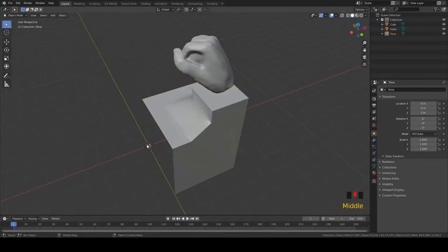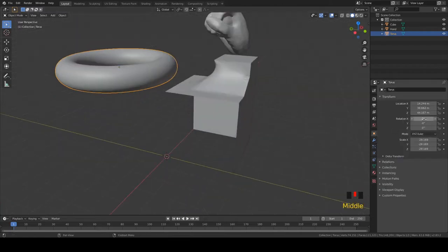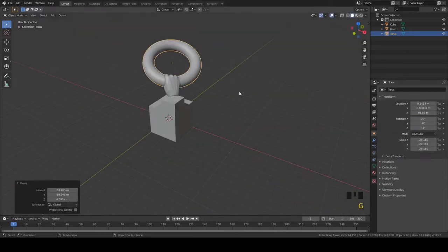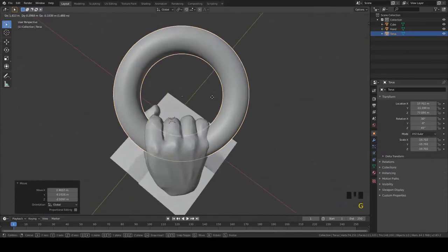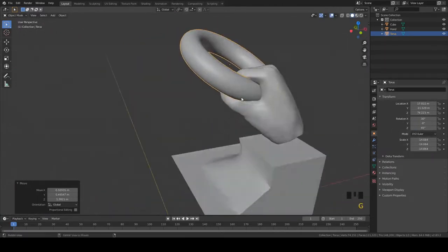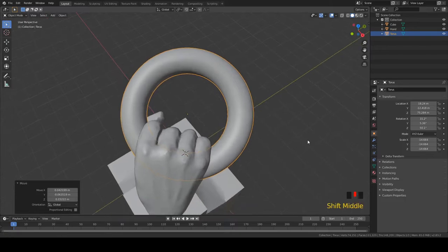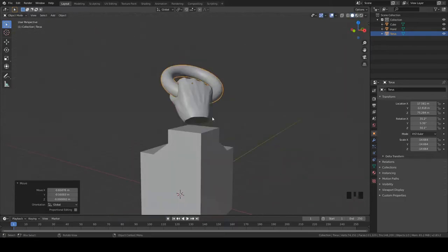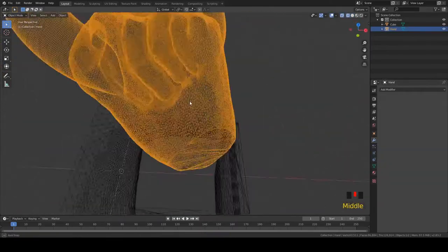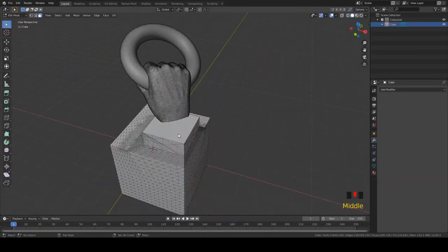Get everything matched up properly. Put a torus in there for a ring for the hand to be holding on to. Use the boolean tools to join it.